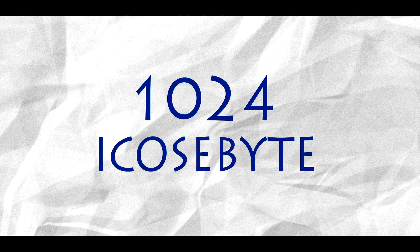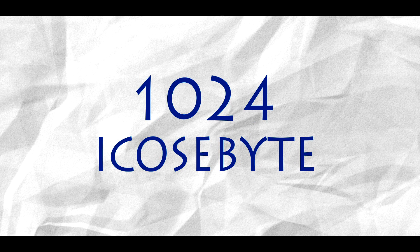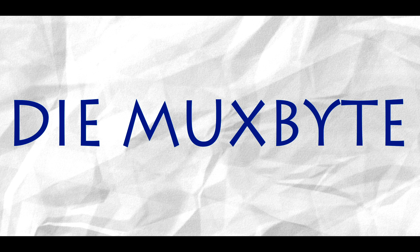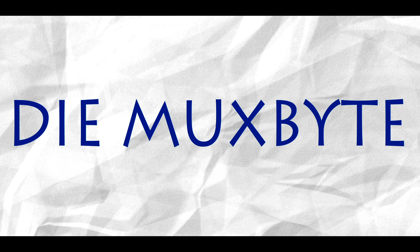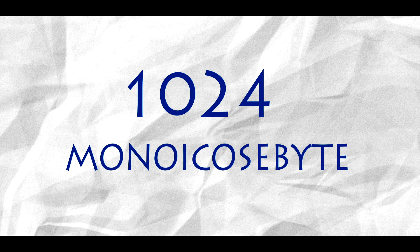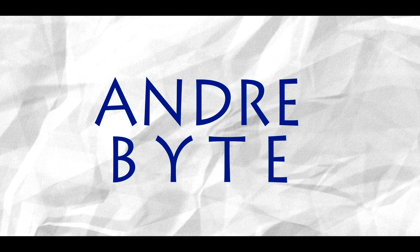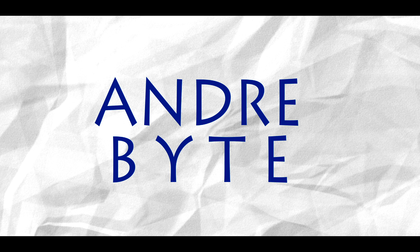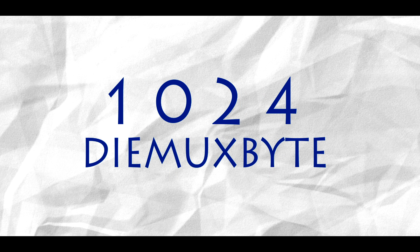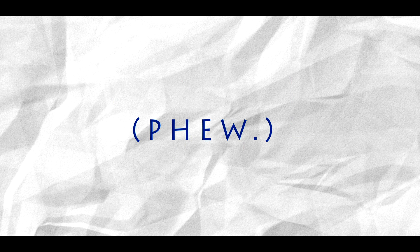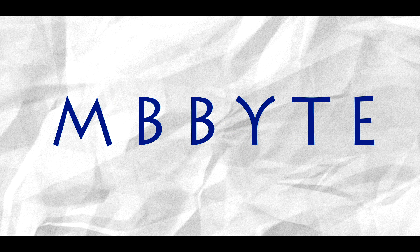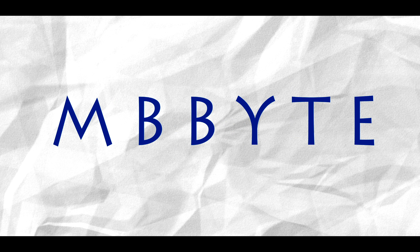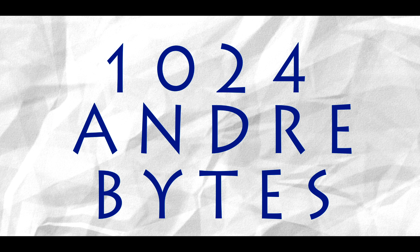And die maxbite. Yeah die. One die maxbite equals 1024 mono eicosbite. And androidbite. I seriously do not know who is ever going to need this much space. One androidbite equals 1024 die maxbite. And at last. MBbyte. I think they ran out of names. One MBbyte equals 1024 androbites.